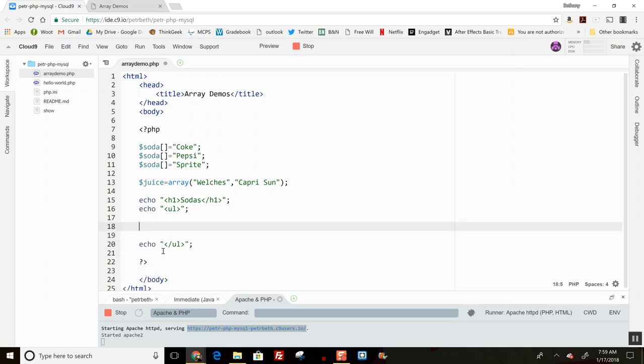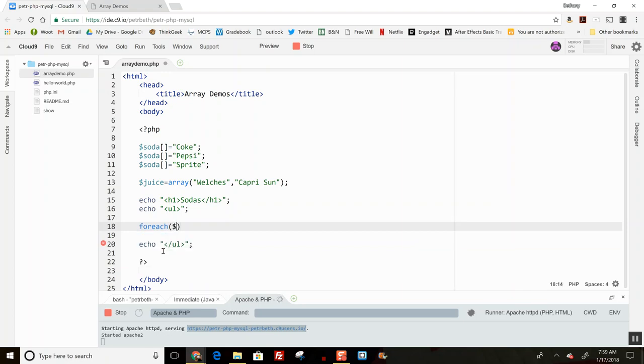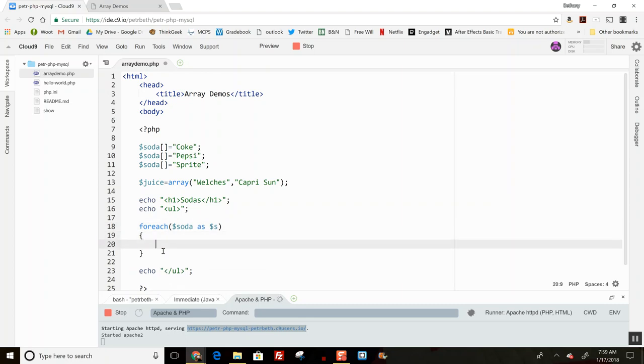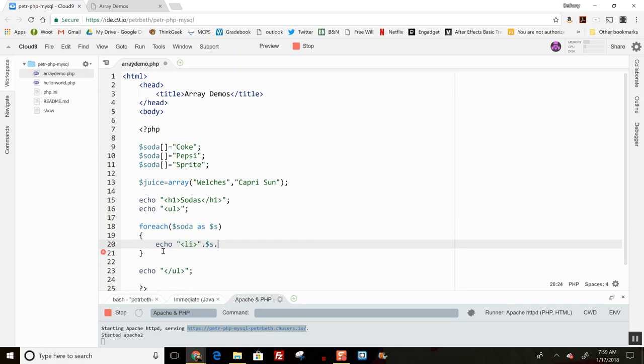I want to take my array name and I want to take each one one at a time. Let's just call it s. And for each one I want to echo li, and then I want to echo the s out, and then the closing list item.